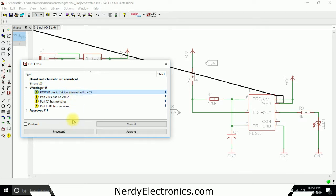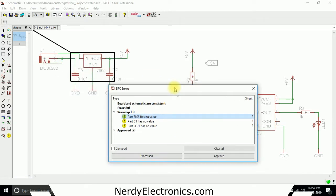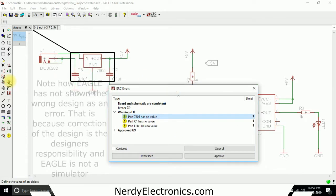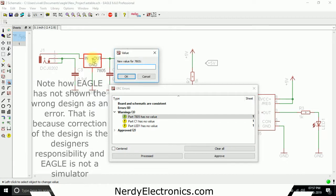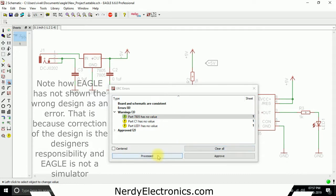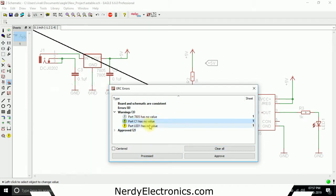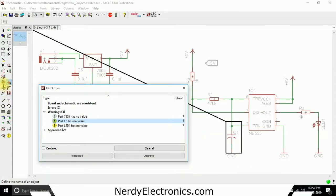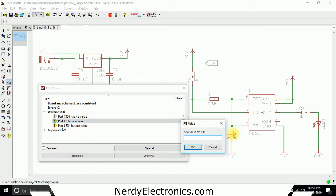Okay, that is just a warning that please check whether this is right or not. If this is right, we approve it. 7805 has no value. Okay, we can go ahead and give it a value. We give it 7805. Processed. Part C1 has no value. Okay, we go ahead and give this a value as well. Part C1 we give it 0.47 microfarad.